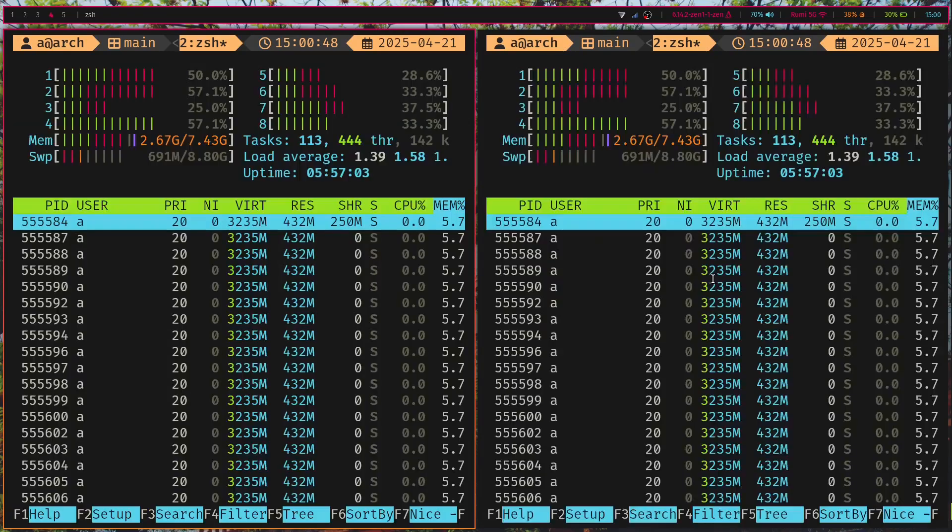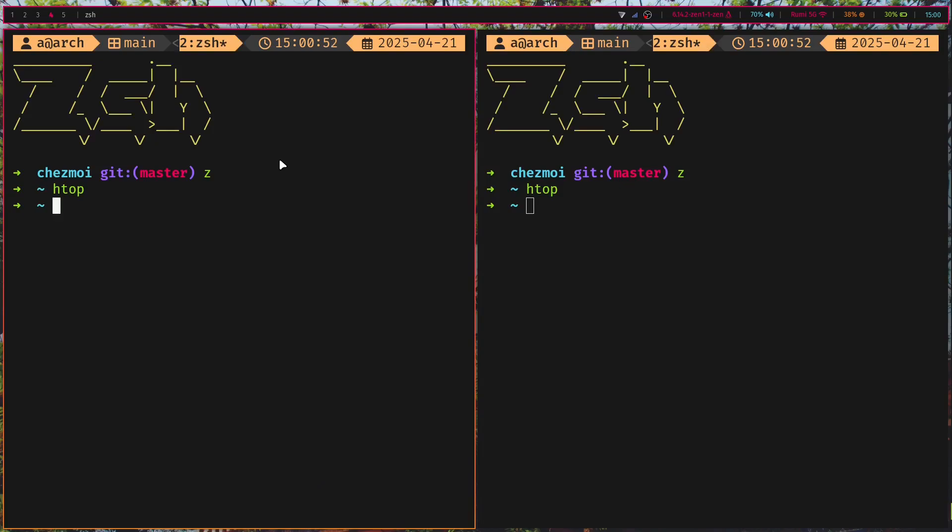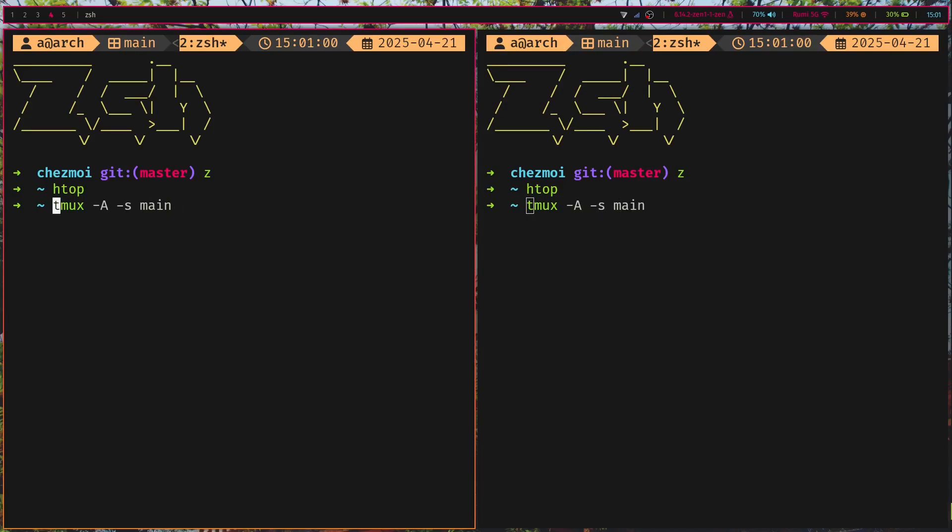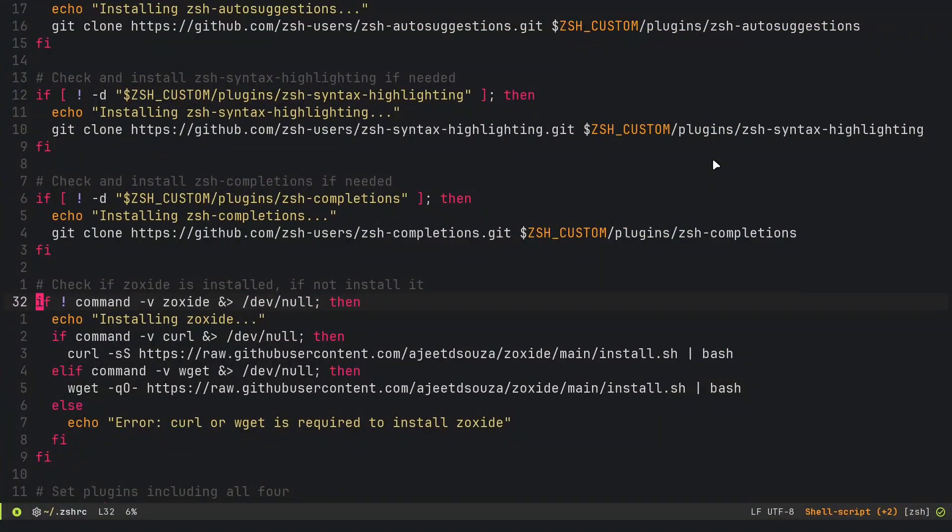If I type htop here, it's going to open up htop there as well. That's because TMUX has this thing called tmux dash a for attach, then dash s main, which is my session. What this is going to do is use one single session for all of my terminals, and if it doesn't exist it will create it.